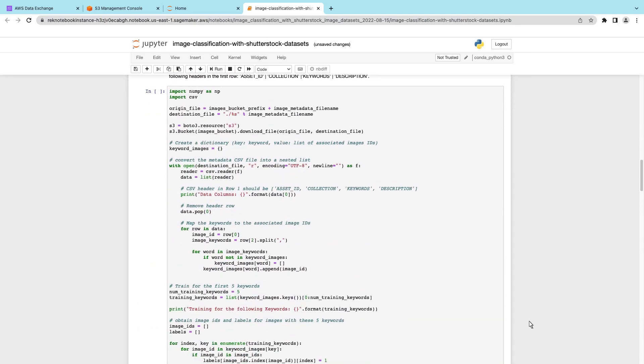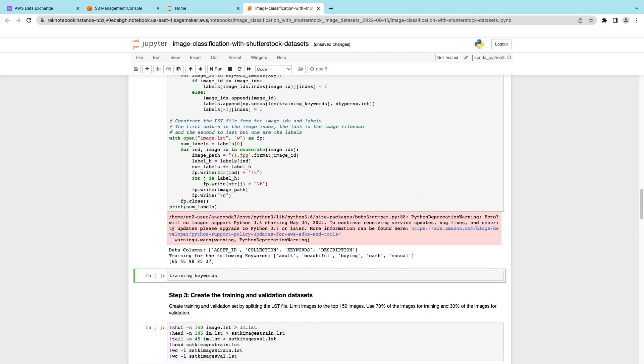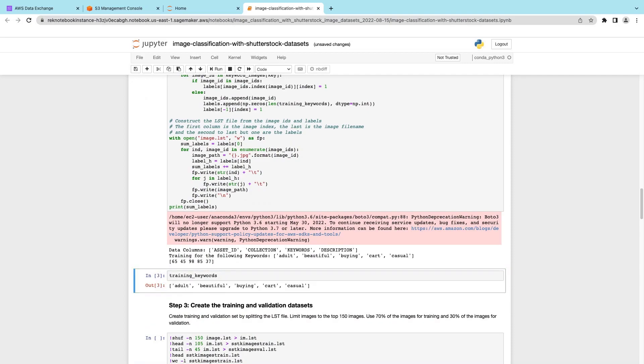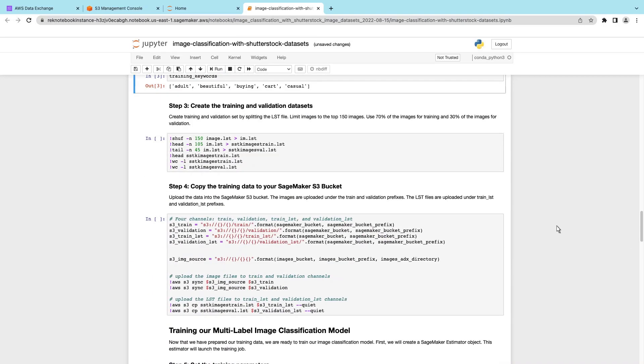In step two, we'll parse the metadata CSV file to create an LST file for training. We'll input some training keywords for the model to recognize and use when labeling individual images. In step three, we'll create the training and validation datasets.